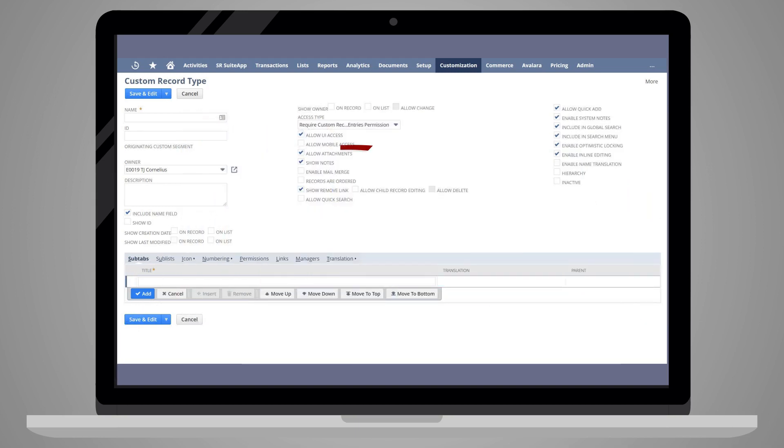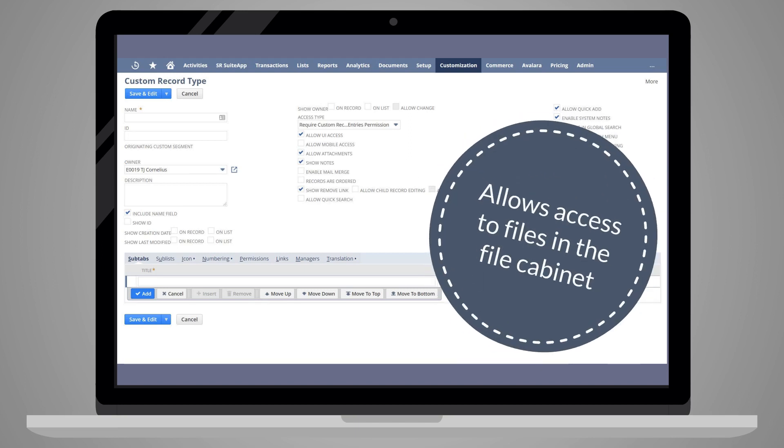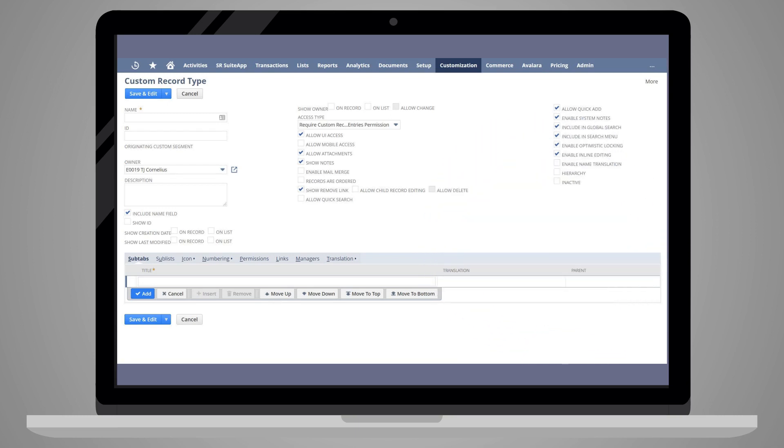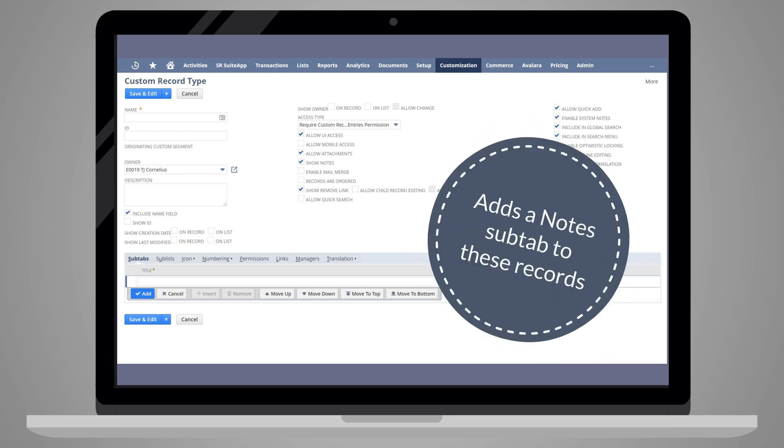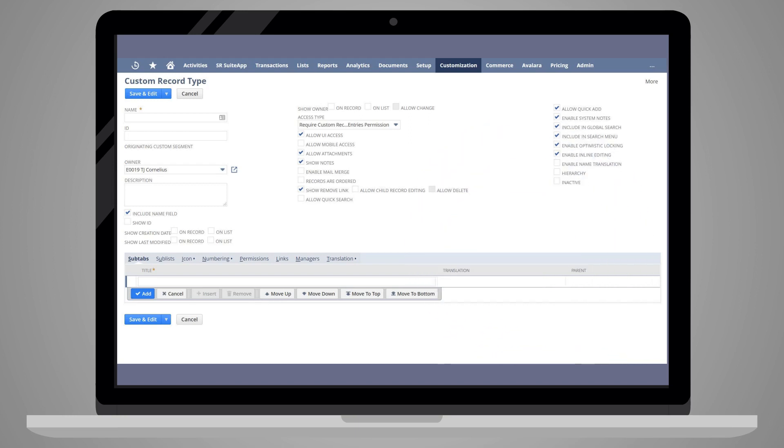Next, there are file and child record settings. For example, some of the file settings include the checkbox Allow Attachments, which ensures that files in the file cabinet can be attached to these types of records, as well as the checkbox Show Notes, which provides a notes subtab on each record of this type.